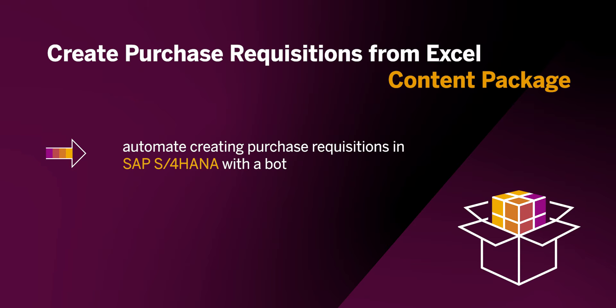We'll be looking at the process of creating purchase requisitions which can become very time consuming when there are multiple of them.